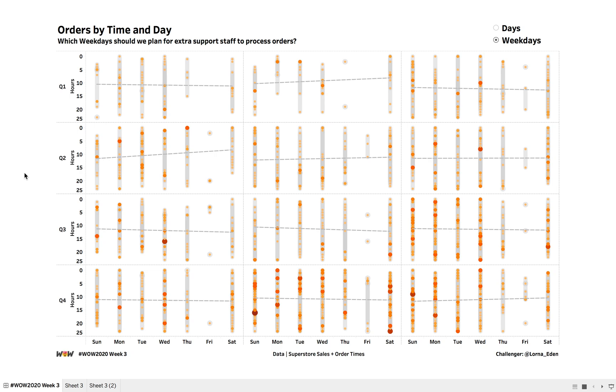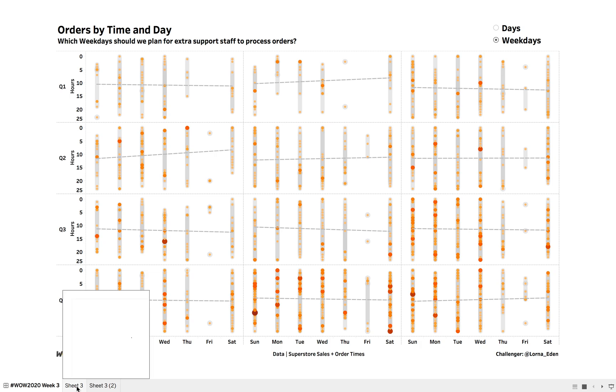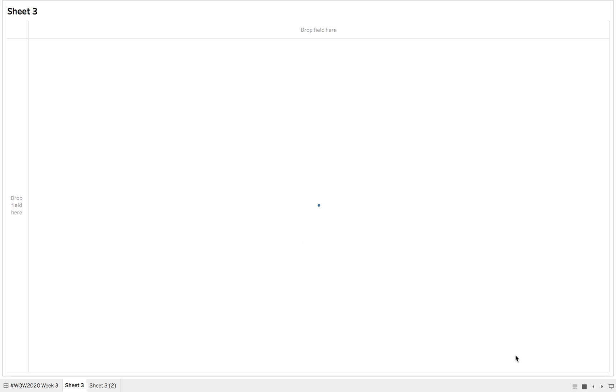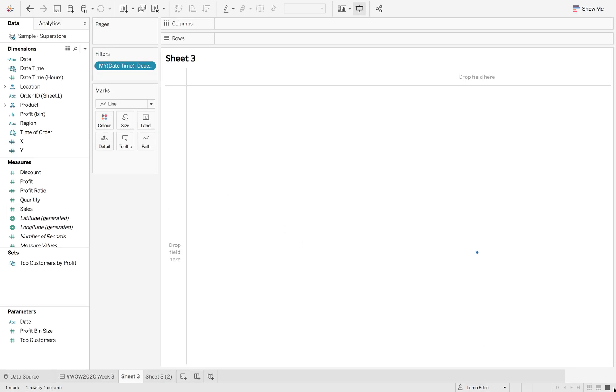This week on Tableau Tuesday, I'm going to explain how the Path Marks card worked during this workout Wednesday. So the first thing we're going to do is get out of full screen mode.